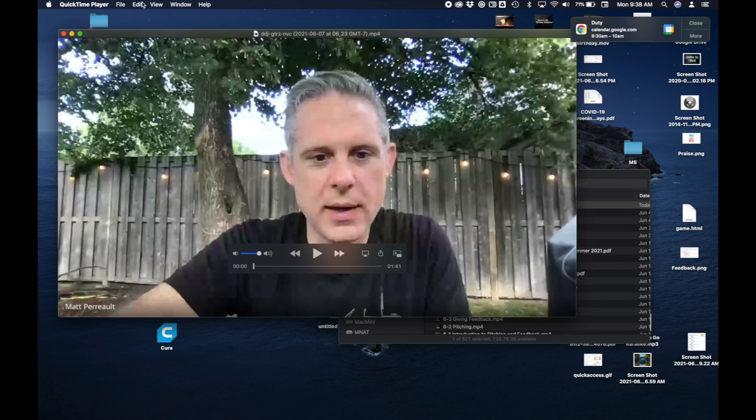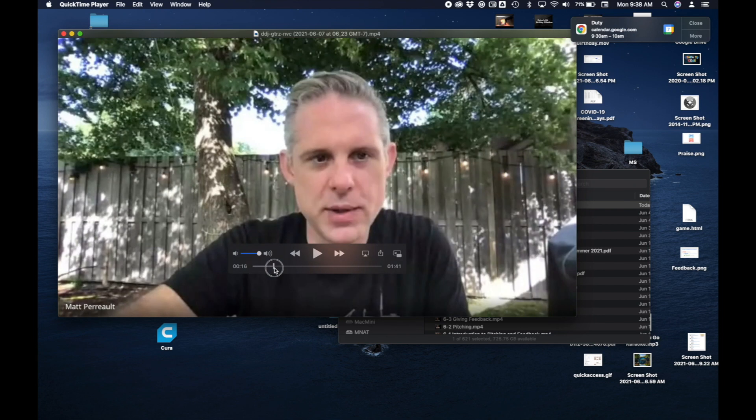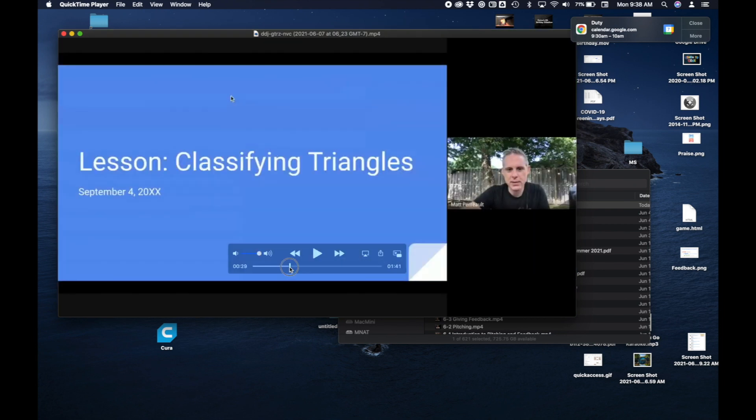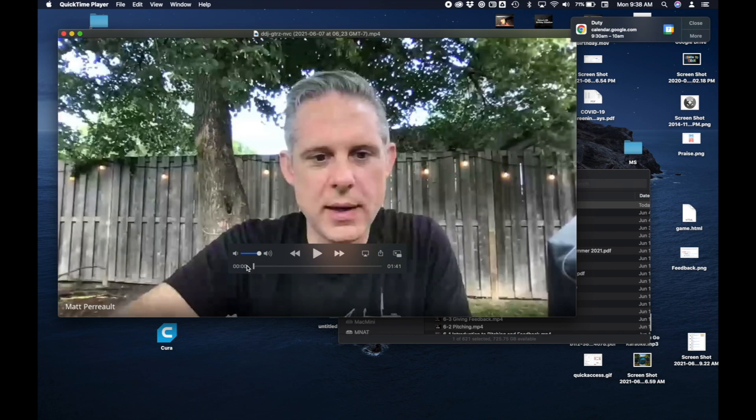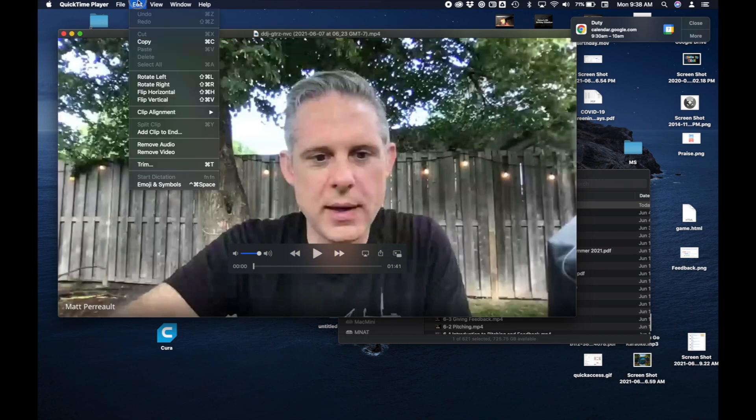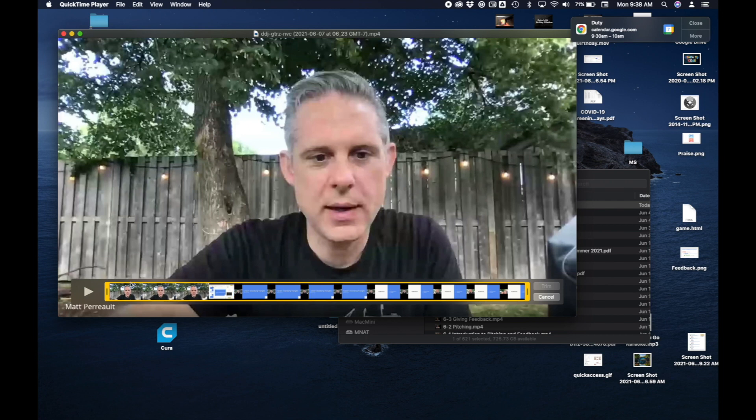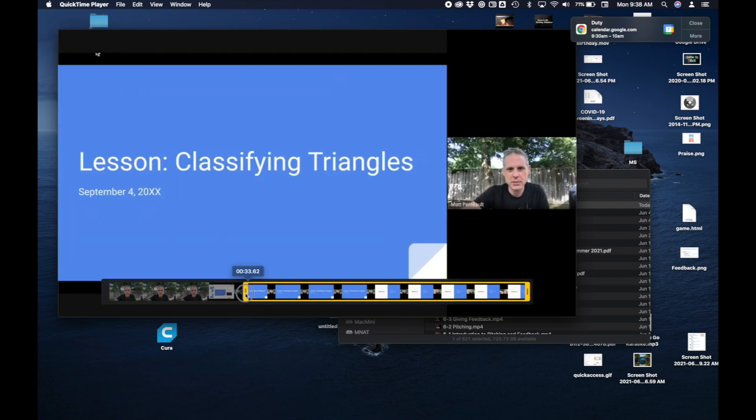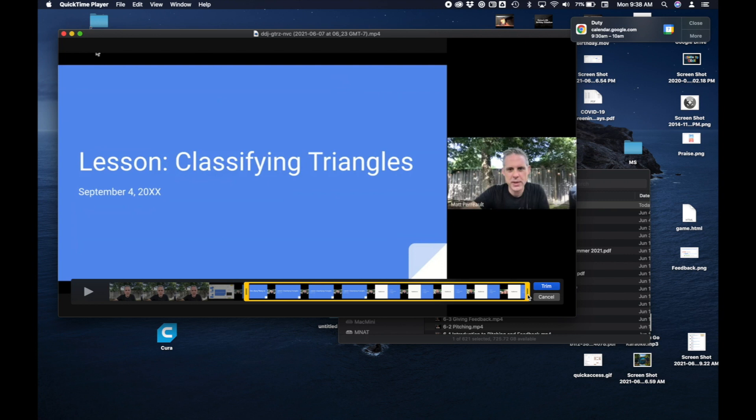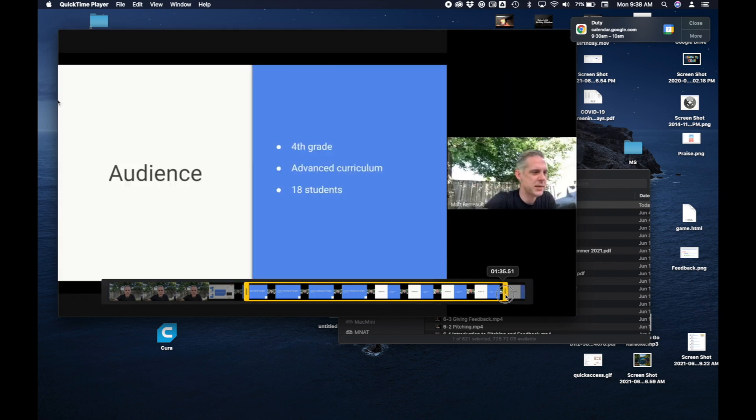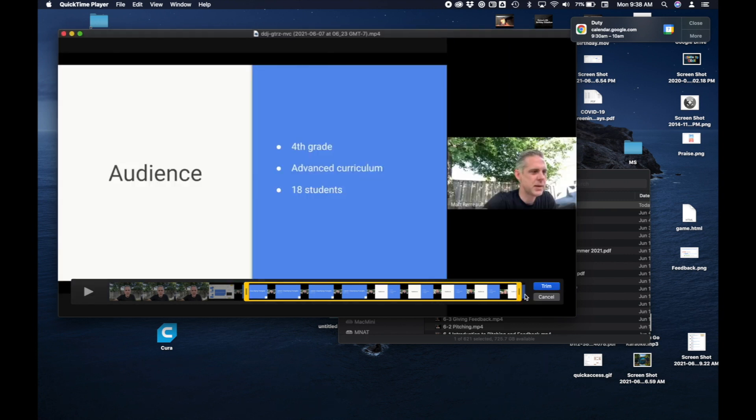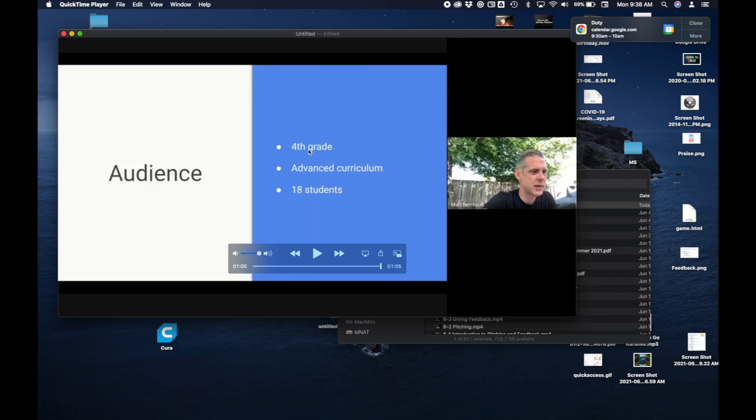And this lets me trim off the start and end. So I just go. You can see you know there's a lot of me yammering away before we actually get into the presentation. So I can go edit, trim, and just drag this to wherever the presentation begins. And then maybe I want to trim off something at the end. I could trim something at the end as well. And just say trim like this.